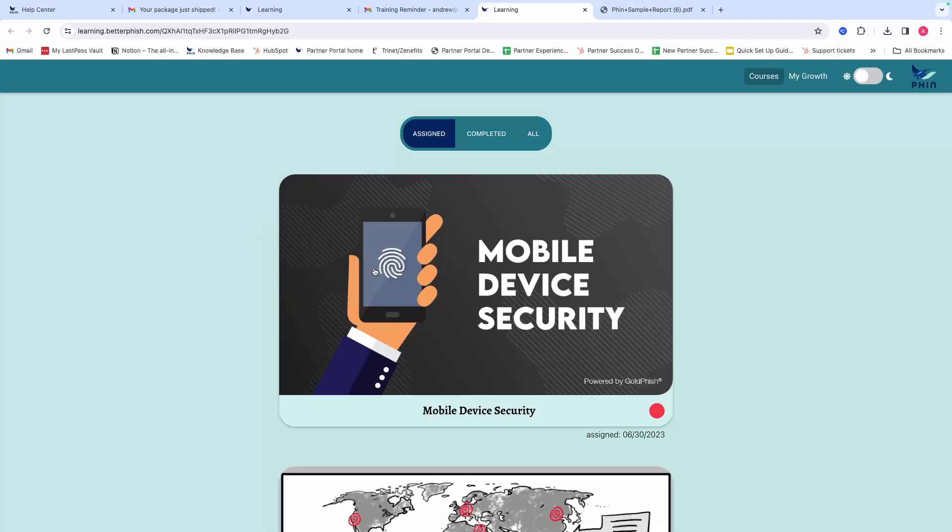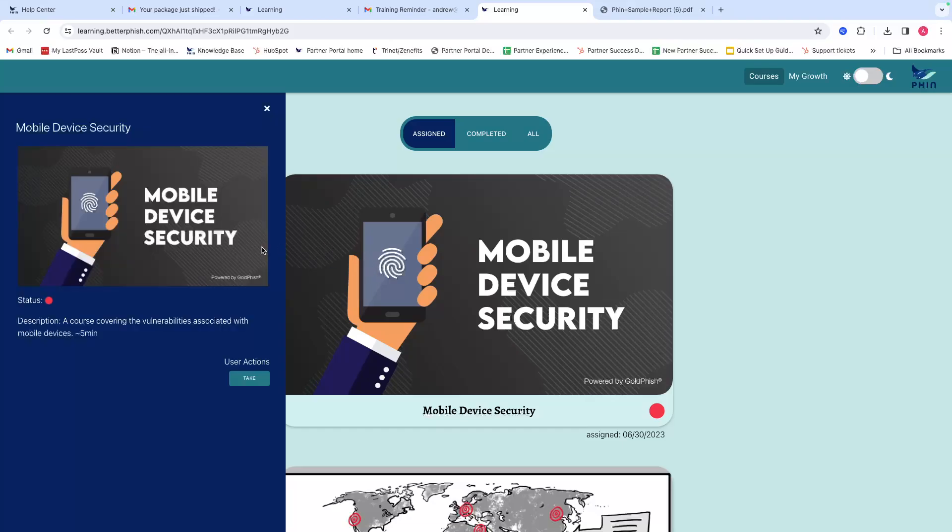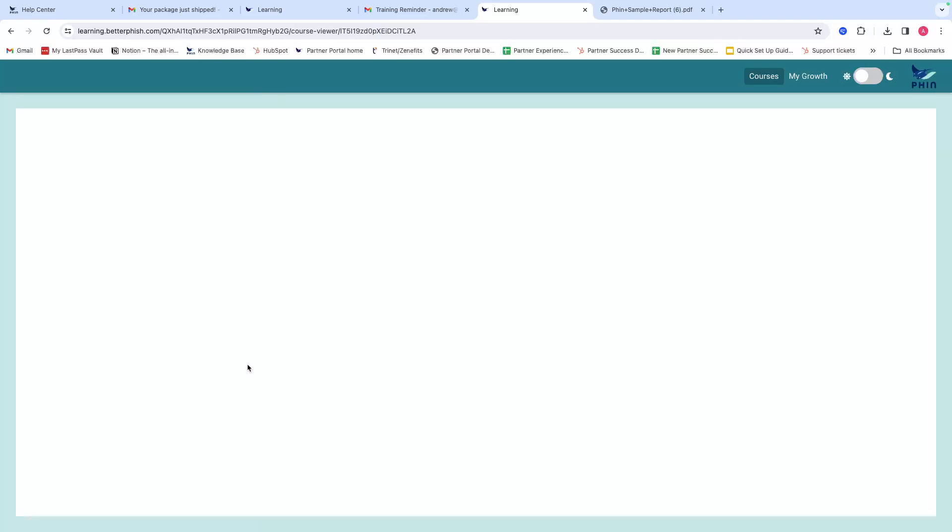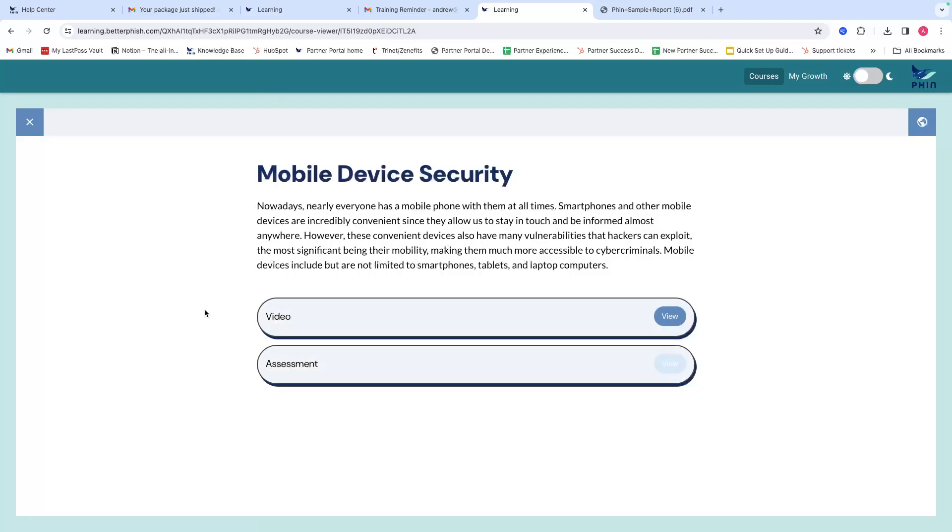If you want to go through and take your training, all you'd have to do is click into the module you want to take and click 'take.' Most of our training is five to ten minutes followed by a few questions, and you can see a summary, go through the video, and then the assessment at the end.